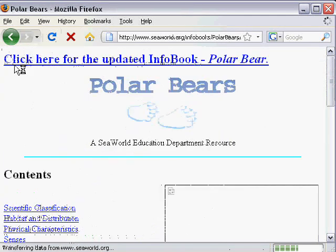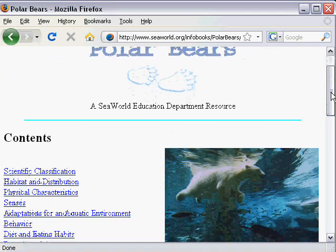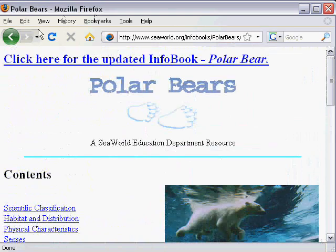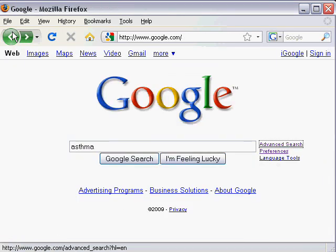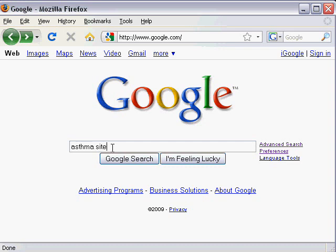Now earlier I said there were two ways to do a site search. Advanced search is one, but if I go back to the main Google homepage, I don't actually have to go to advanced search and go down to domain. I could just type site colon and GOV, or I could type ORG, or I could type CNN.com. When I click on Google search, it's the exact same set of results.